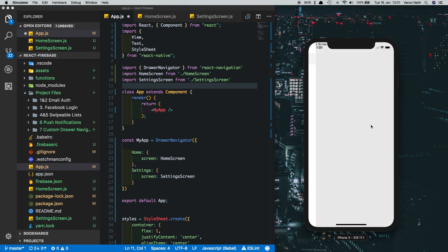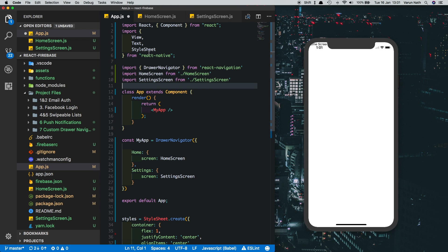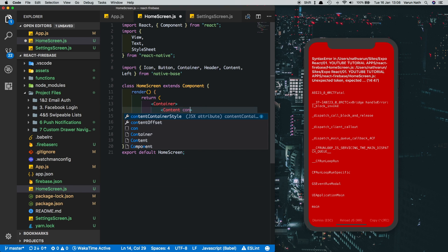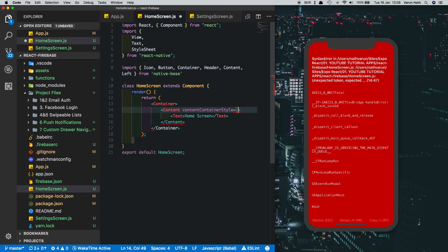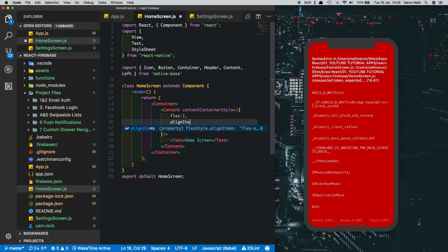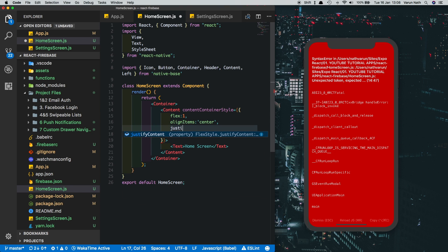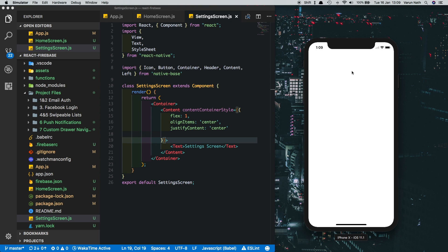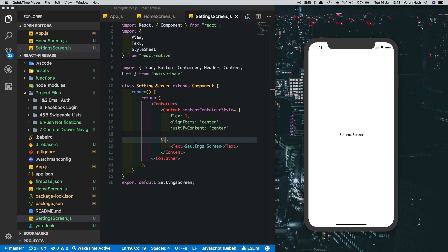If we refresh and slide from the left, we have our drawer navigator — though the text is going outside. We can correct that by adding styles to the Content in NativeBase using contentContainerStyle instead of just style. We'll put in flex 1, alignItems center, and justifyContent center, then copy this into the Settings screen. Now we can see the Home Screen centered, open the drawer, click Settings, and it takes us to the Settings screen. Our drawer navigator is working.